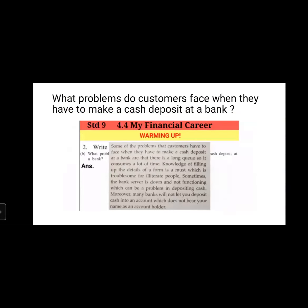The second question: what problems do customers face when making a cash deposit at a bank? There is a long queue — a lot of rush, and everyone wants their work done fast, so it consumes a lot of time. Knowledge of filling up form details is a must, which is troublesome for illiterate people. Sometimes the bank server is down, which can be a problem. Moreover, many banks will not let you deposit cash into an account that does not bear your name as account holder.